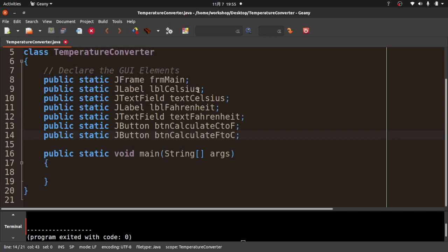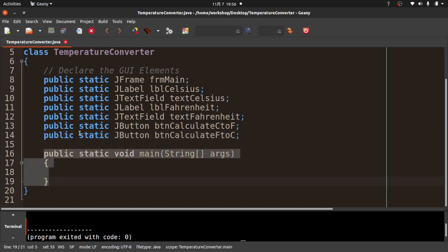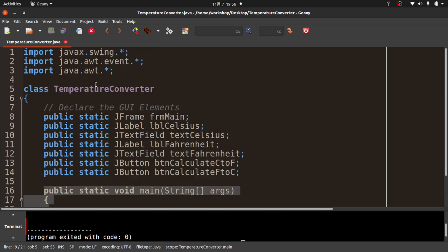What we've done is inside the TemperatureConverter class, we've created essentially null objects for the frame, both labels, both text fields, and both buttons. Later we're going to go ahead and actually instantiate and use those. Notice these declarations are outside of public static void main — they're just before it but still inside the class.